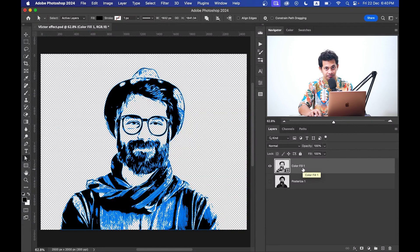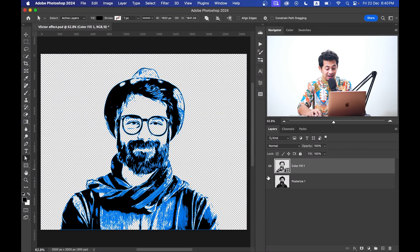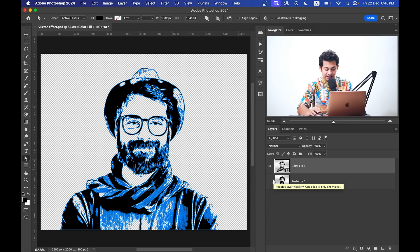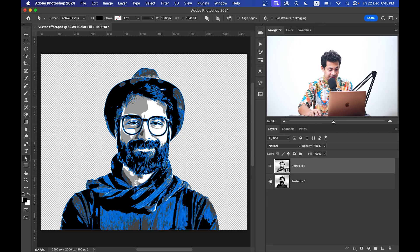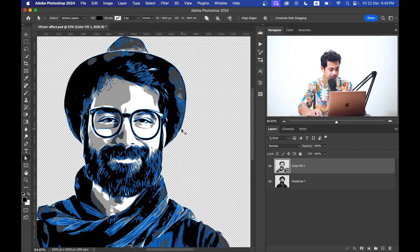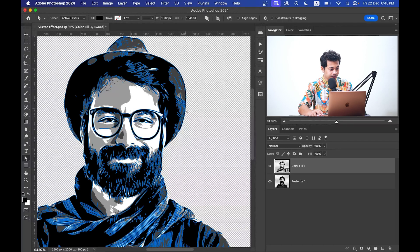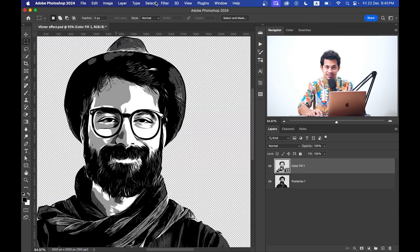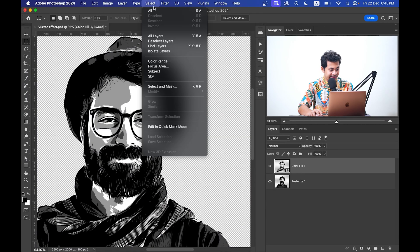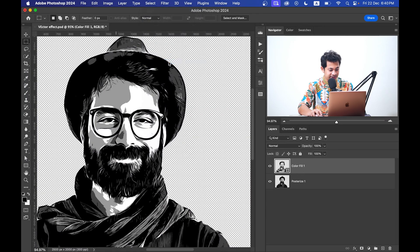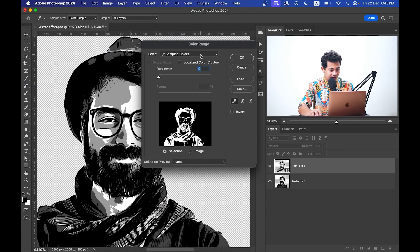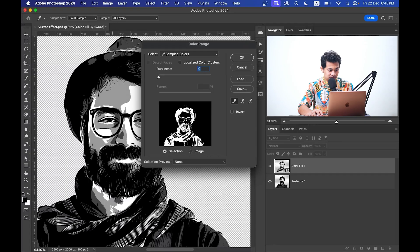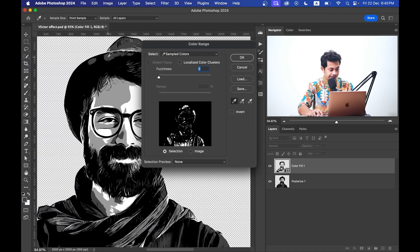Okay, so this layer is just for one color, black, but we have other three colors also. Okay, so you have to follow the same method. Go to the Select, Color Range, and this time I wanna select the dark gray color.